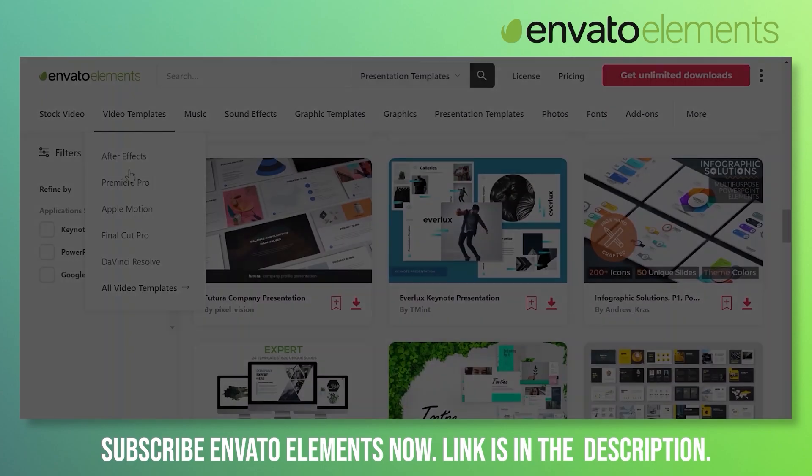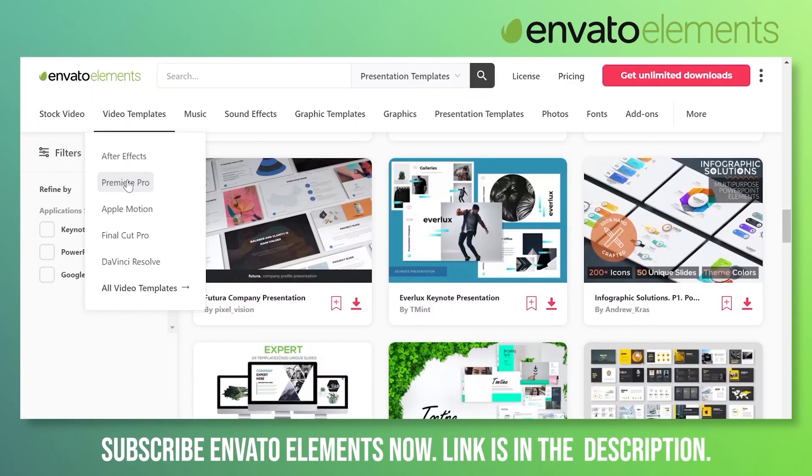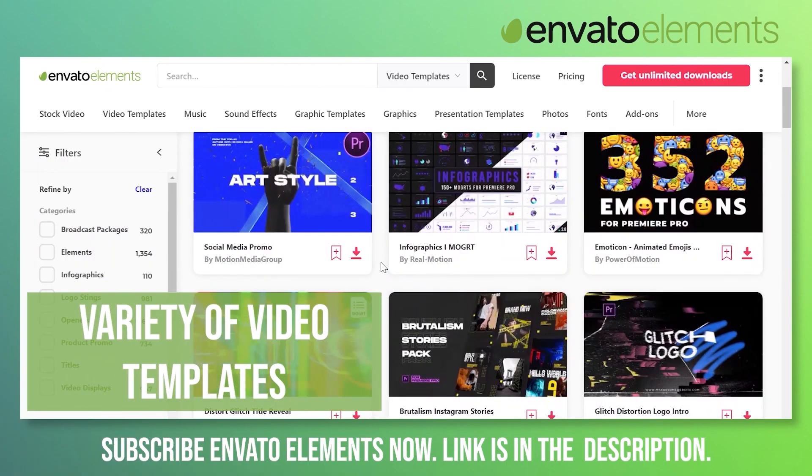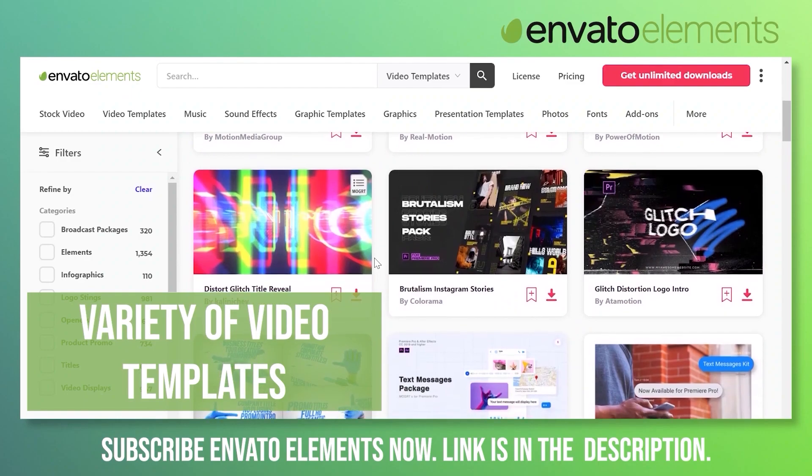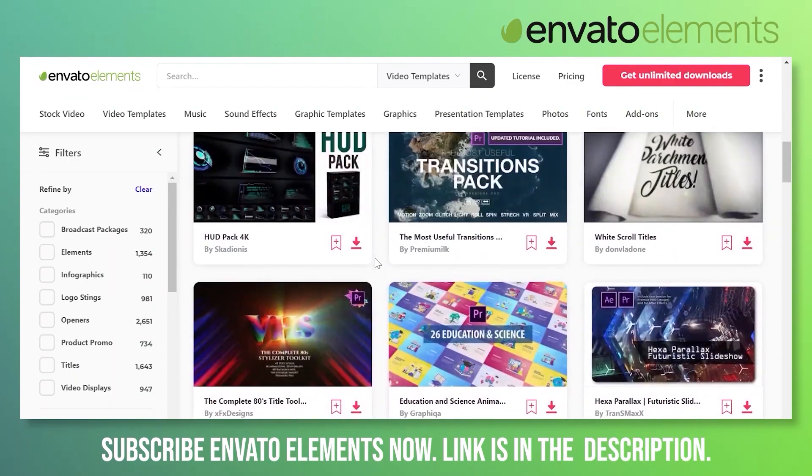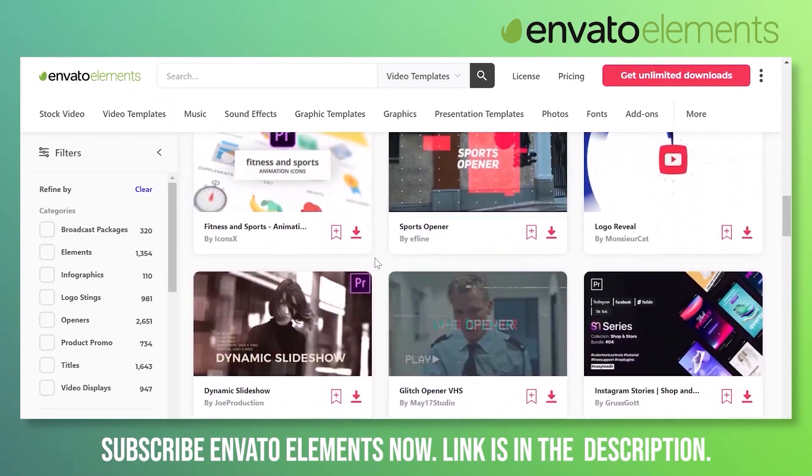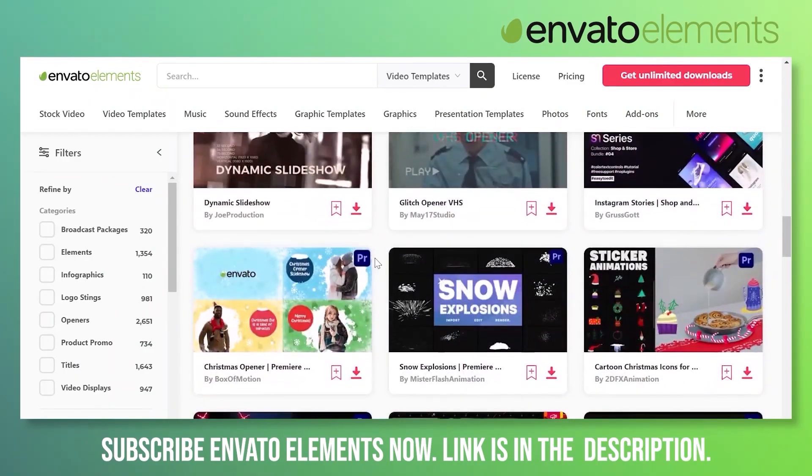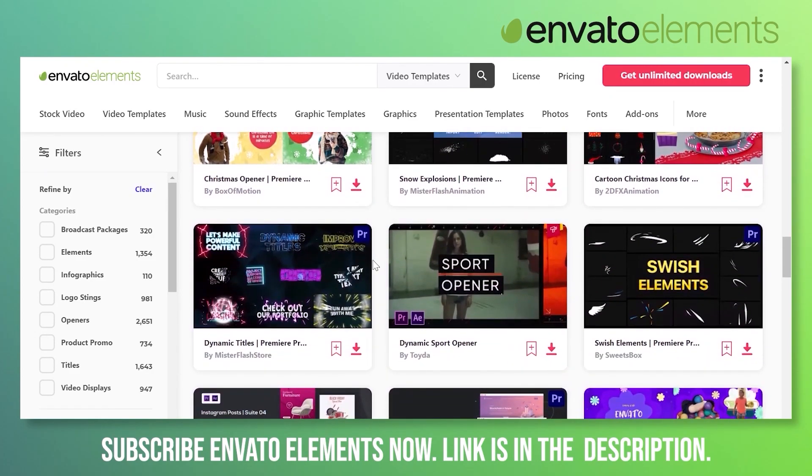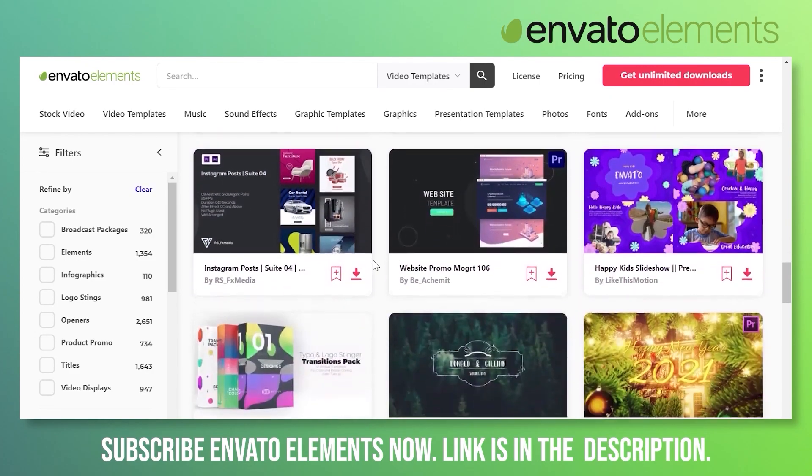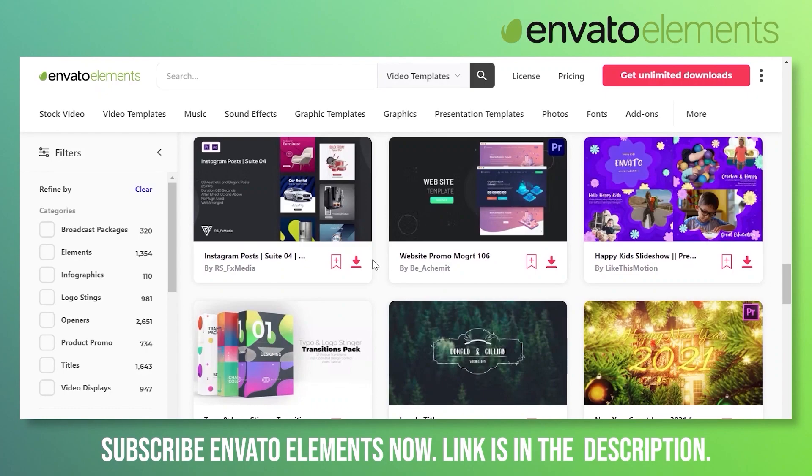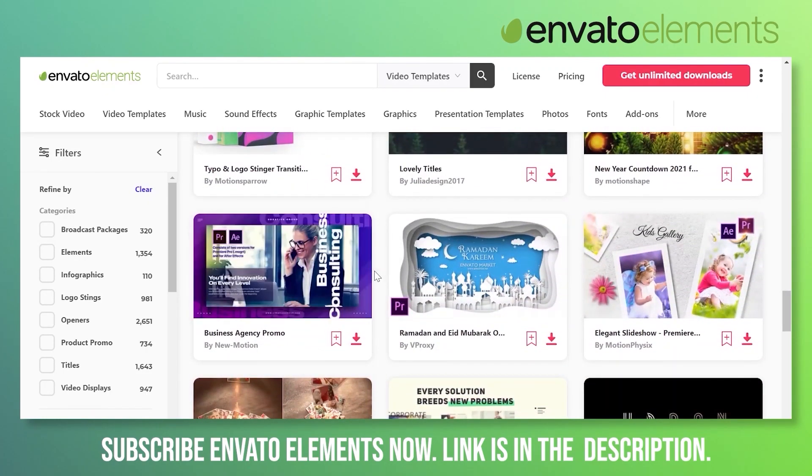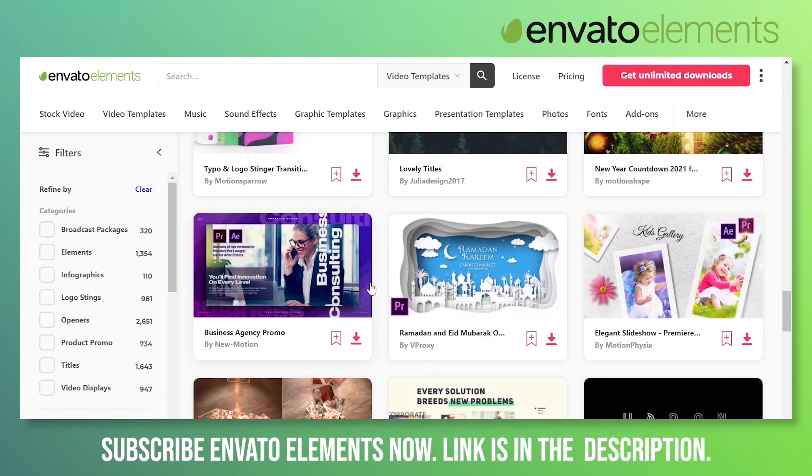One of the most important parts of Envato Elements are the Premiere Pro templates, which are really amazing. These are some beautiful Premiere Pro templates which you can use in your videos and enhance your videos to show different styles, intros, lower thirds, text, and you can show images in beautiful templates. All this comes under a unique package of Envato Elements.